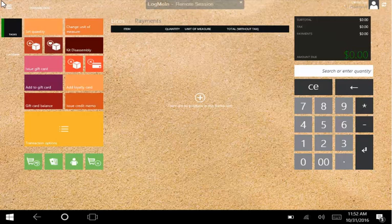Using the modern point of sale for Microsoft Dynamics AX, we can look up customers, scan barcodes, suspend transactions, and more.